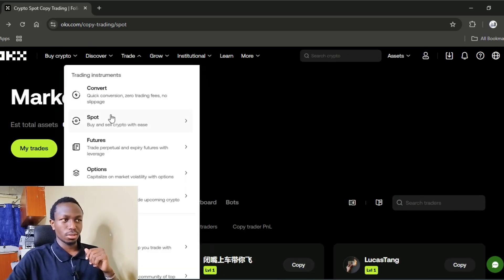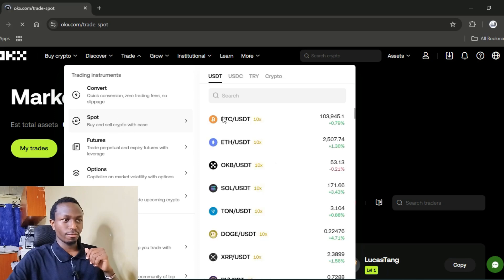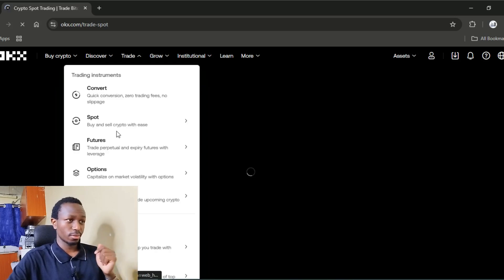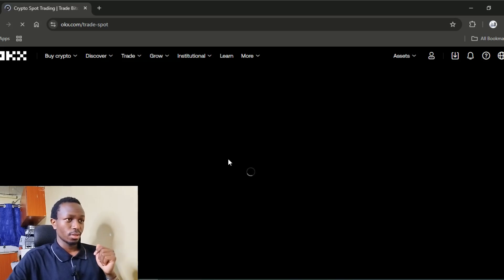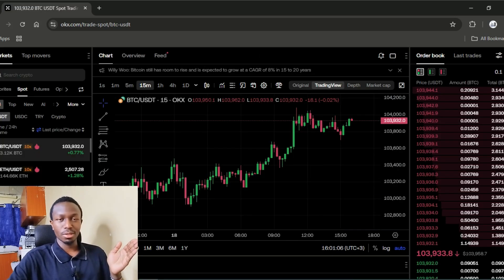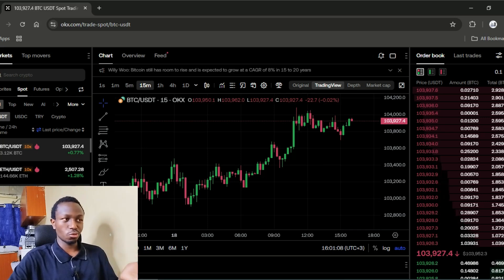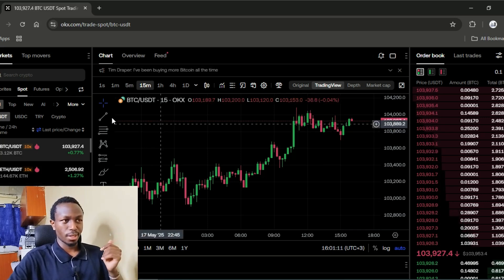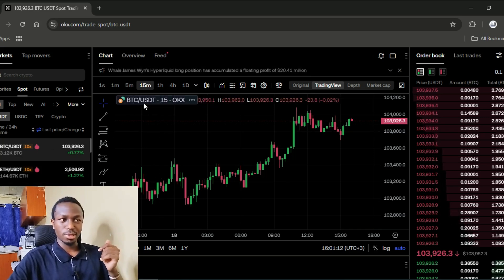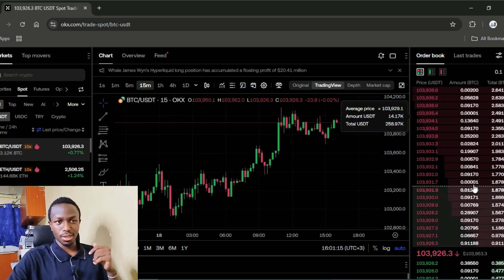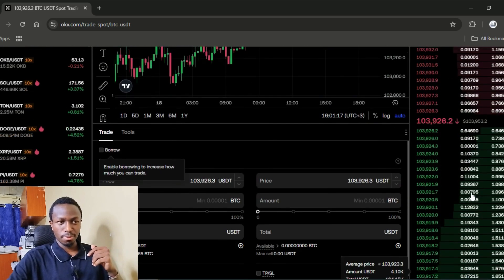To trade on the spot markets, you will come here on the trade section and choose spot. On the left side, you have the pairs. You're going to choose one — for example, Bitcoin against USDT. This is the price chart, and on the right side is the order book.